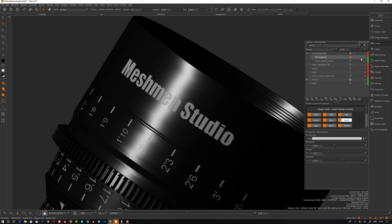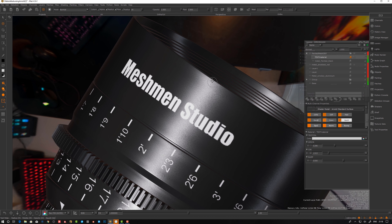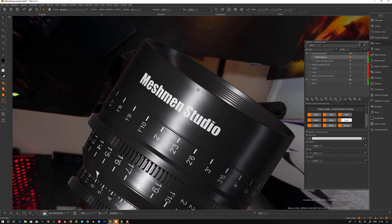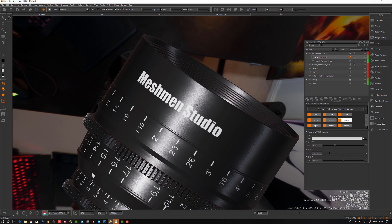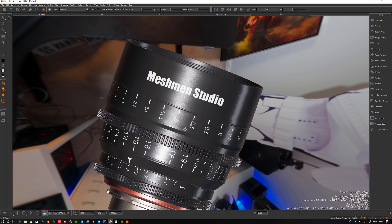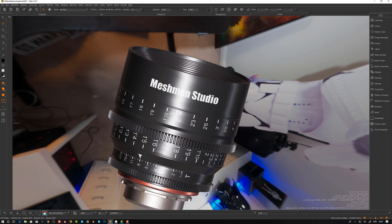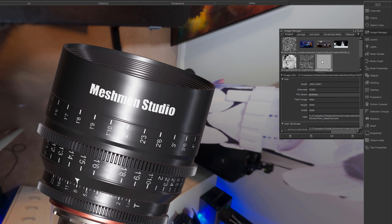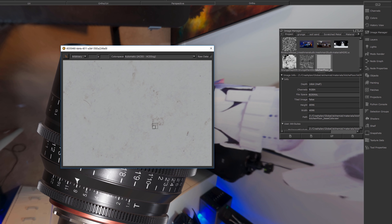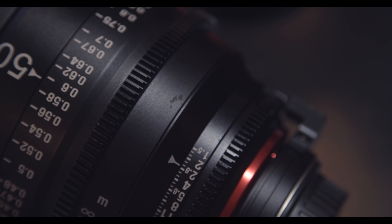Now we actually want to start doing some material breakup, because we could see that when I dissected my lens. So we will have some smudges. I'm thinking about using this tileable texture I was talking about. I have it here in my image manager — I'm going to use this one to add some smudges on top of everything. Let's go into the spec R channel here and see what we can do.